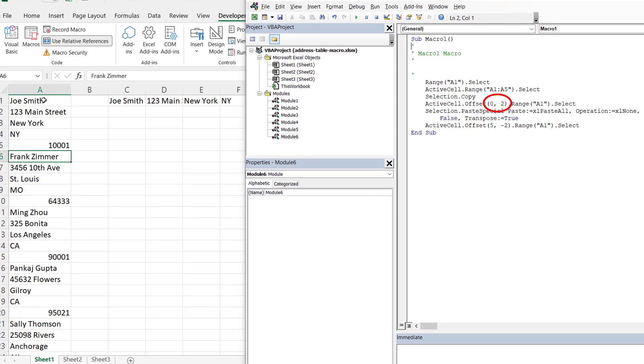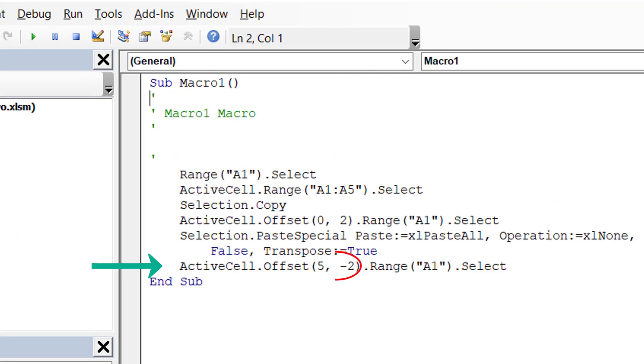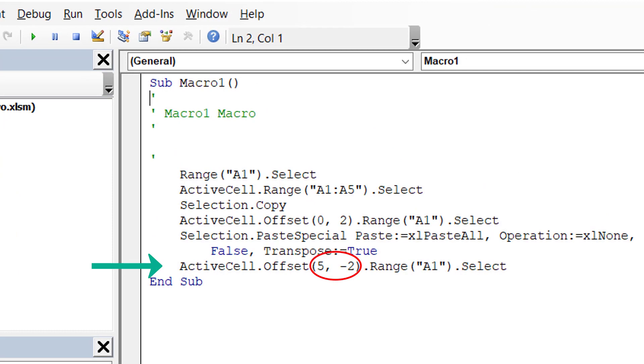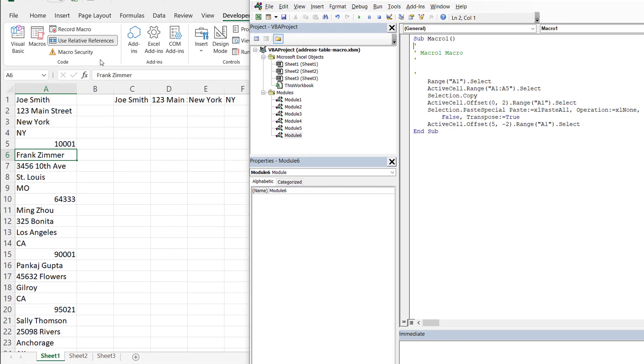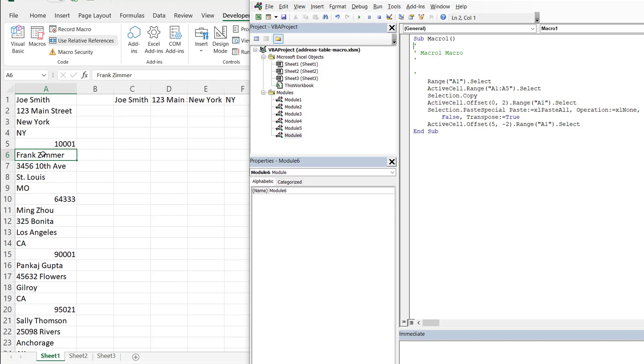So basically what it says is go down zero rows. I'm still in cell A1. Go down zero rows to zero and go to the right two columns, 1, 2. And that is cell C1, where it's 0, 2. And this is where we do the paste special. And then after that, we're going to select our next starting point, which is A6. But it's going to be from here. That's where our relative references comes into play again. Basically, I am in cell C1. So I'm going to go down five: one, two, three, four, five. And then minus two goes back minus two. And that's where the end of the selection takes place.